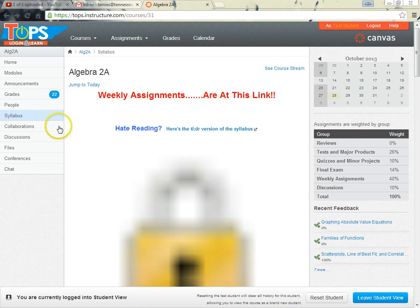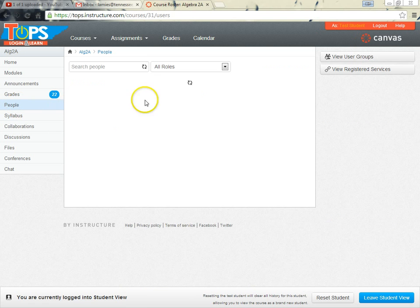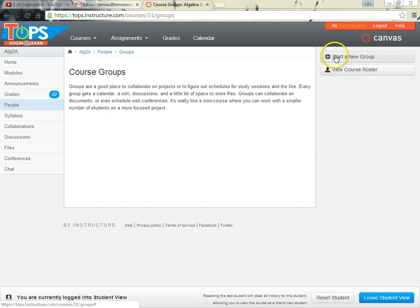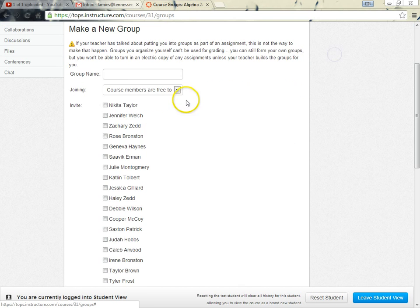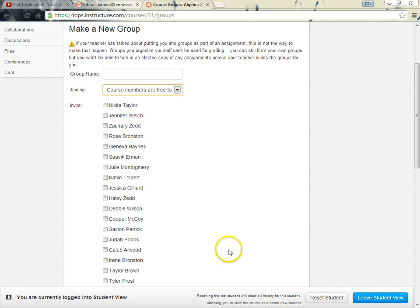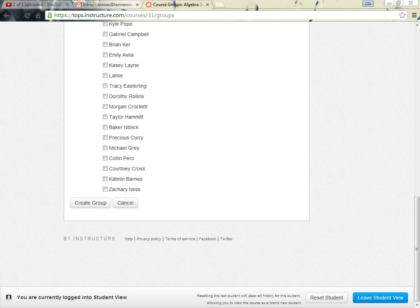There's also a collaboration part of it. Collaborations allow you to share files and that sort of thing. So you'd have all that just within your group and not necessarily tied to everybody in Algebra 2. In order to set up a group, just go into the People section, and you'll see View User Groups there. If you want to start a new group, you just click Start a New Group, and it will pop up and give you the option to invite everybody or set invitation-only memberships. You just click their names and say let's create a group.